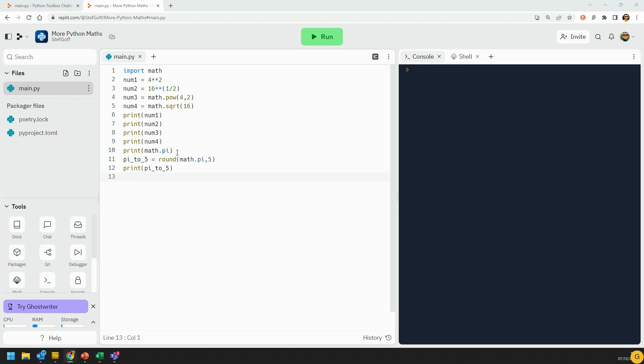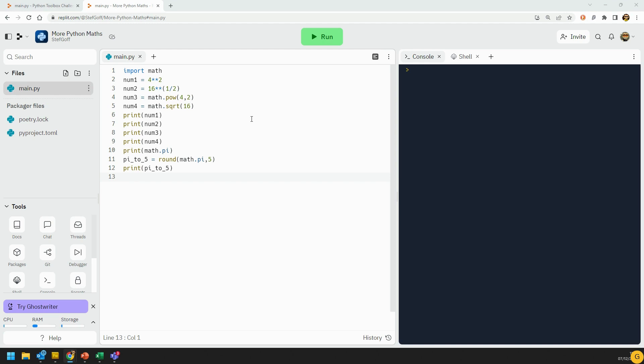We've got other functions in there, like it has a pi. It's got built-in pi. We'll see how many decimal places it goes to in a moment.